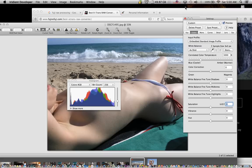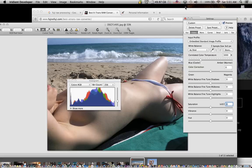The absolute best performer is Irradiant Developer. You can go to their website, and the application costs $99, but it will give you the greatest detail, saturation, and ability to edit your images. So that is Irradiant Developer.